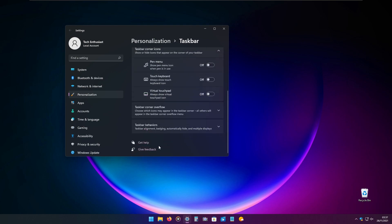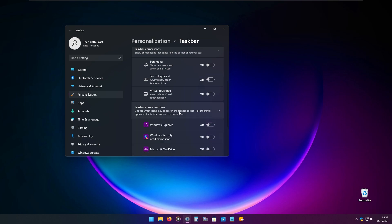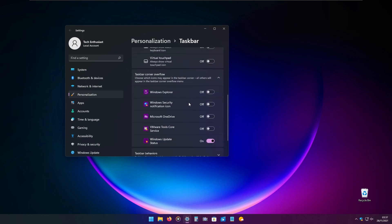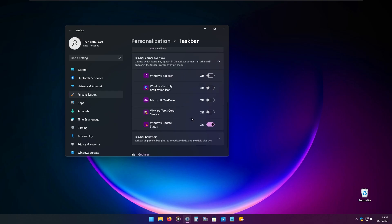On the bottom right, you also have some Windows application icons. What you want to do is go to the taskbar corner overflow, where you can manually turn off all these icons.